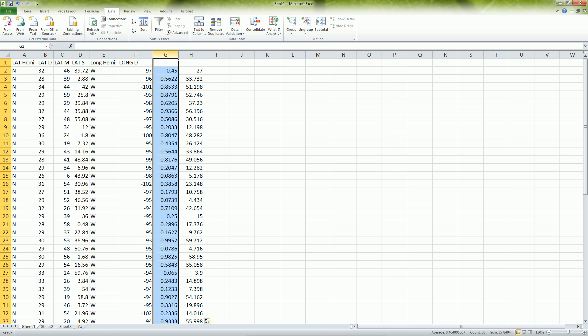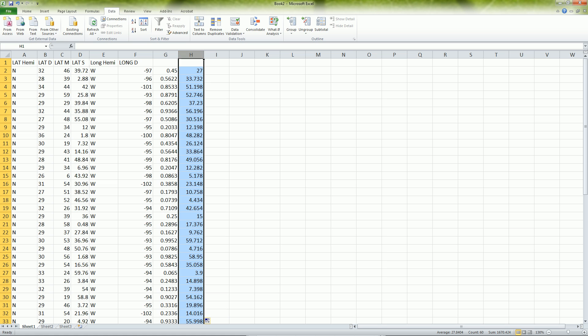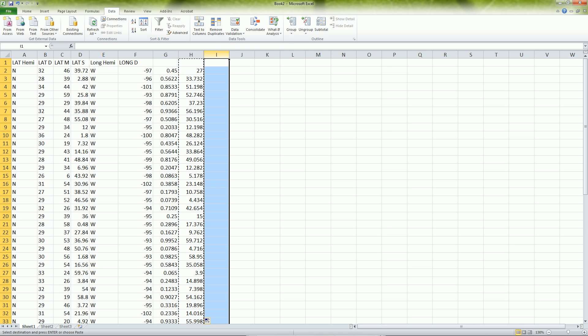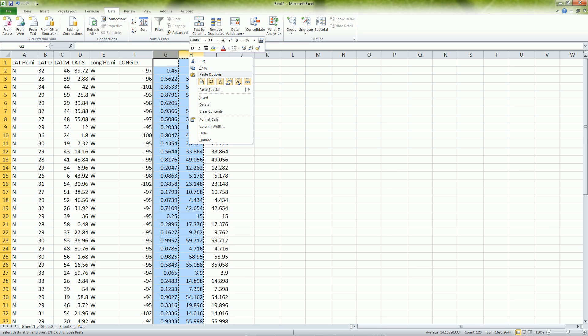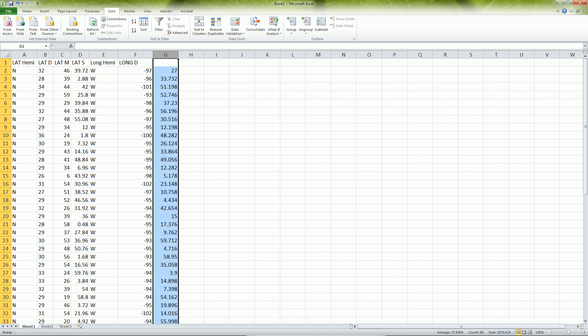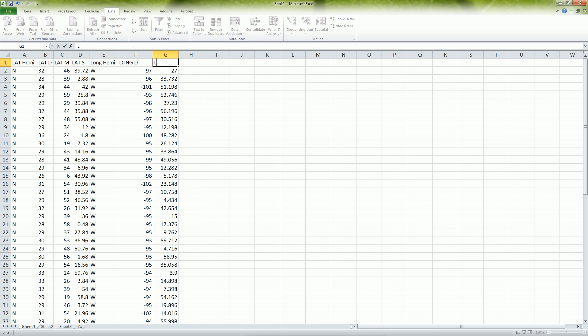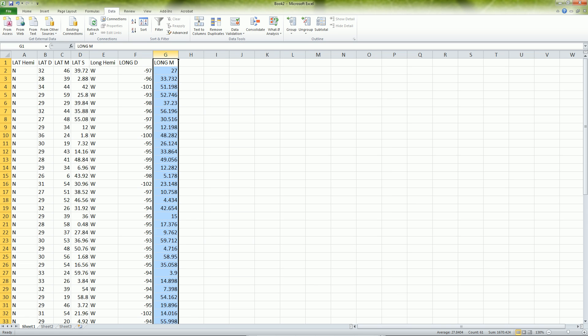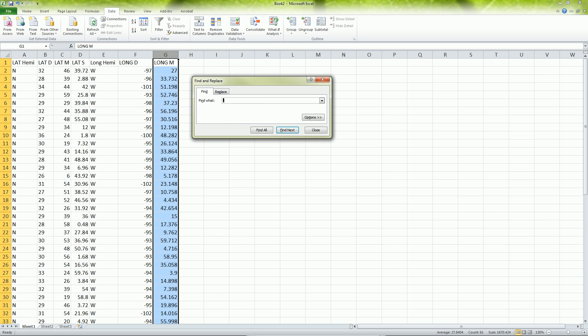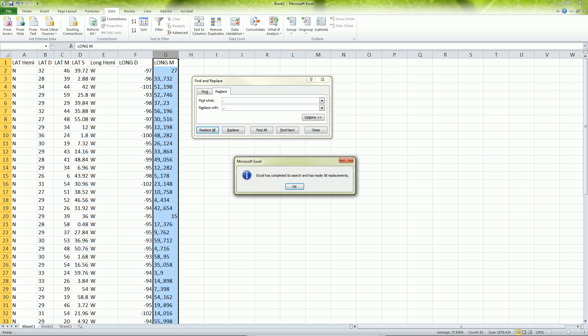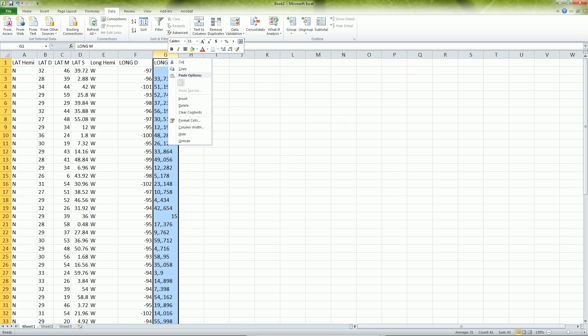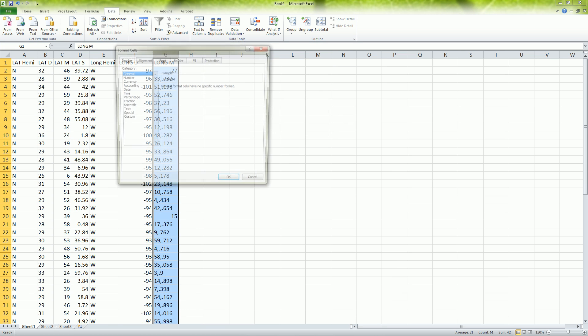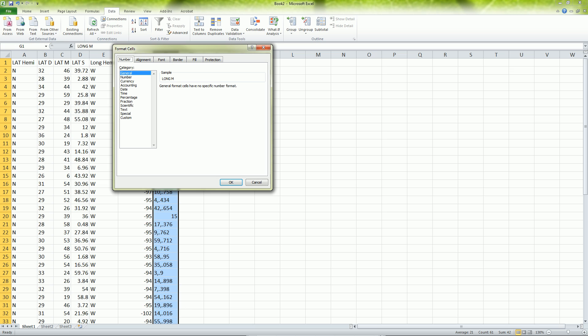We copy this, paste it as just values. Delete these two, we don't need them anymore. Now we're here with longitude minutes. We do control F here. And we want to convert this now to seconds. We want to change that with the comma dot. So we replace all of them. Maybe we want to go here with format cells and make sure that it's text.